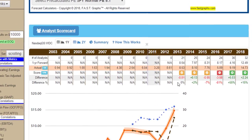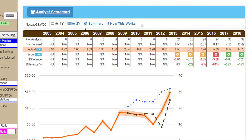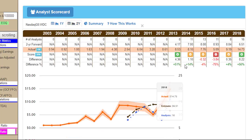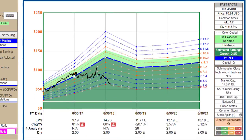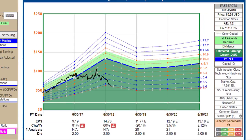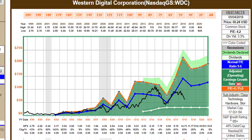Let's check out the analyst scorecard. The analyst scorecard for the one-year forward forecast is not too bad. For the two-year forward forecast, it's not too bad either. To summarize, analysts have missed about 17% of the time, but only over the last five years, which has been a major bull market. There are a lot of things about this company that I don't like.